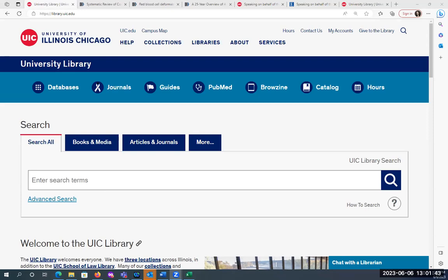I'm going to do a poll here so I can get an idea of where everyone is in terms of how they start with finding full text articles. I'm going to launch a poll — if you could just let me know which website you start with first to find full text articles.